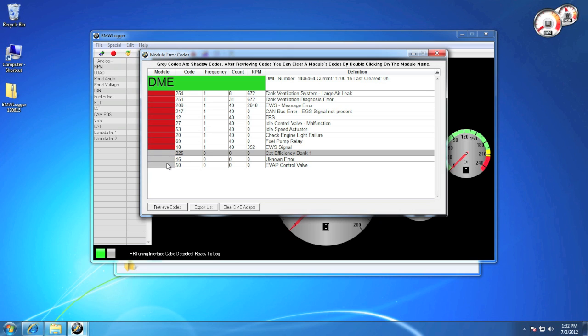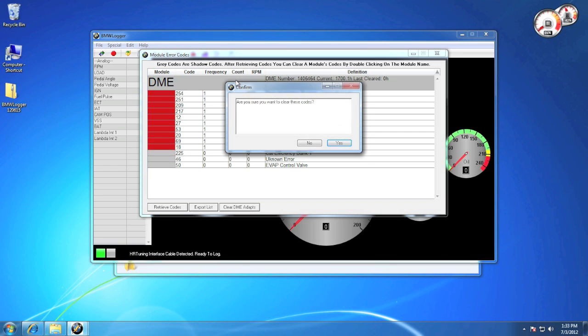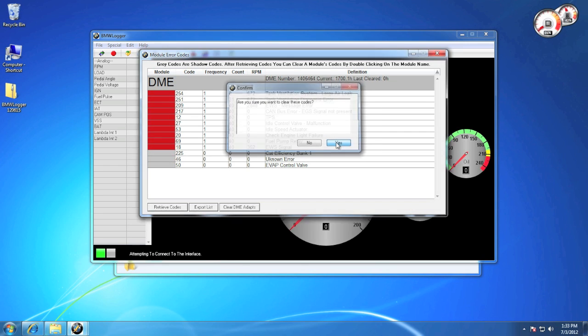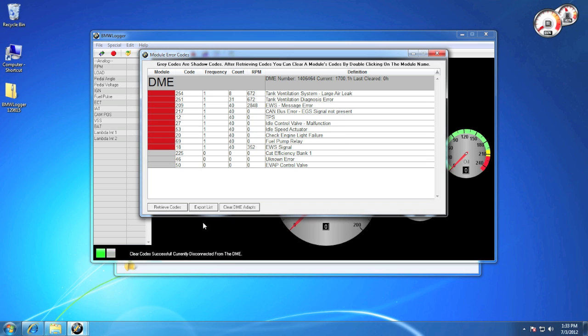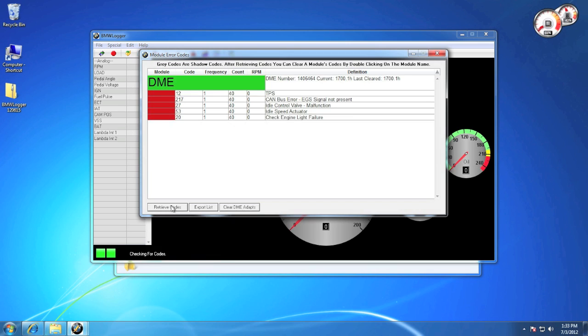In order to clear the codes, simply double-click on the module name, and it'll ask you if you want to clear them. Hit yes, and it'll go through the process and let you know at the bottom that it was successful. Once you hit retrieve again, it should be cleared, but of course I'm on the bench, so I'm going to have a couple extra.